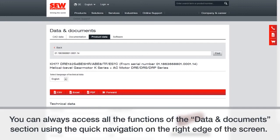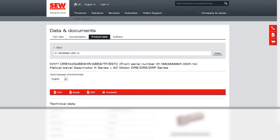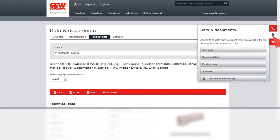You can always access all the functions of the data and documents section using the quick navigation on the right side of the page.